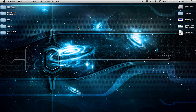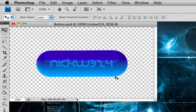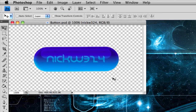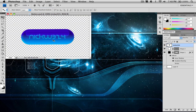Hey everyone, what's up? It's Nick here and today I've got another very exciting Photoshop tutorial for you guys. In this tutorial I'm going to show you how to create a glossy pill-looking button or icon inside of Adobe Photoshop. It sort of looks like a pill with a very glossy look and a really nice text effect. You can use any version of Adobe Photoshop, but for this video I'm going to be using Adobe Photoshop CS4.